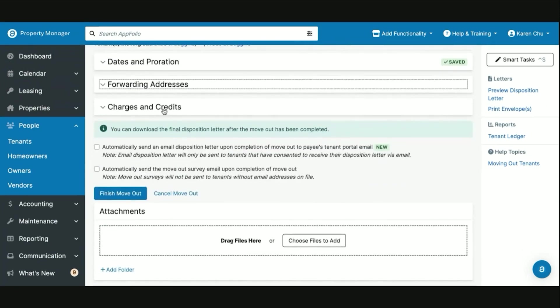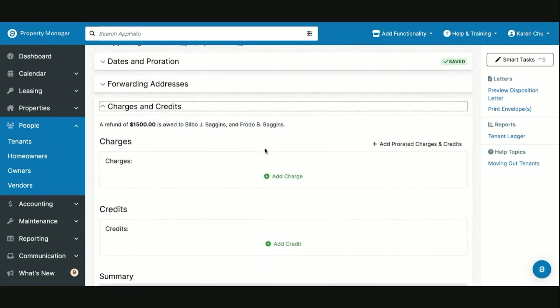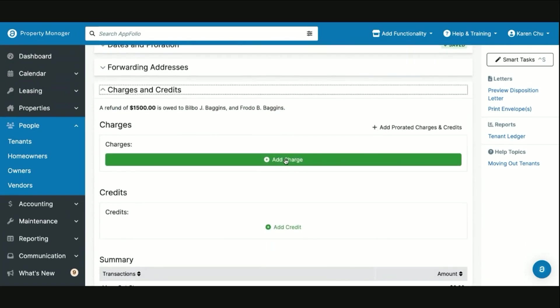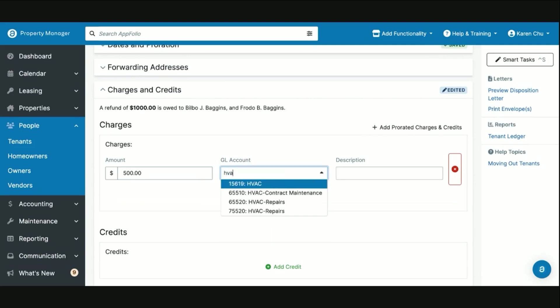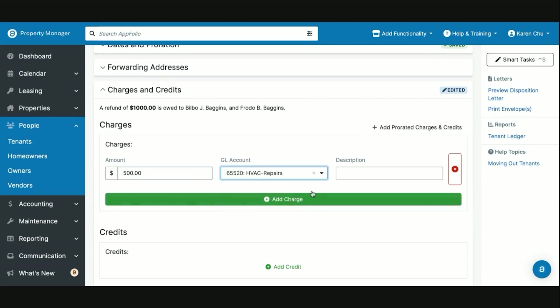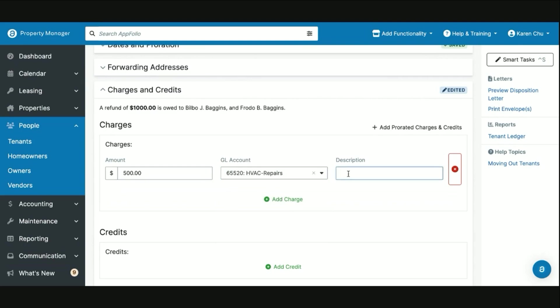And then the last and most important part of the whole move out is the charges and credit section. Here is where you will want to post a charge for any maintenance done, for damages done by the tenant to the property or to the unit, and you can enter them as follows. So in this case, Bilbo damaged the AC in the unit, so we're going to have an HVAC repair. We're going to say too much smoke.